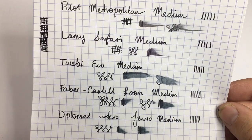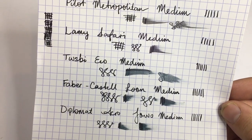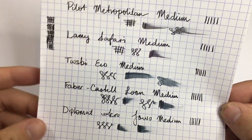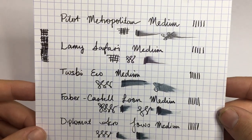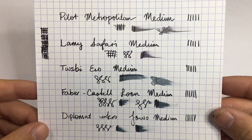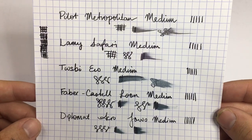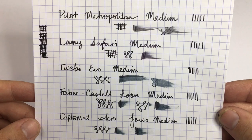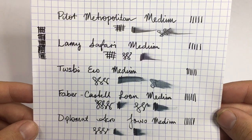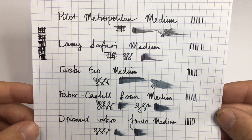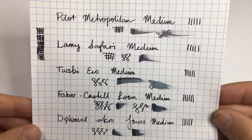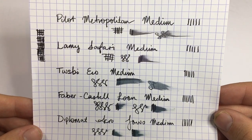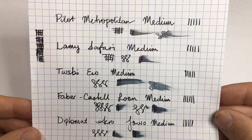Now Faber-Castell nibs are quite broad. The broad is very broad. But you can see that these are the five medium nibs. If you are interested in these, hopefully this is a bit of a guide as to just what you can expect. If you're familiar with one of them and would like to get another from a different brand that happens to be on this list, then you'll have a decent idea as to what that nib is going to be like on the page.